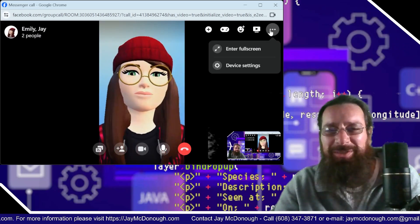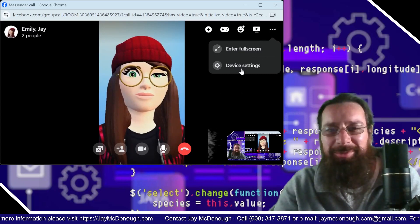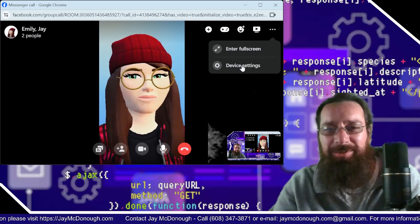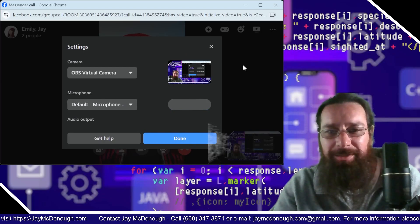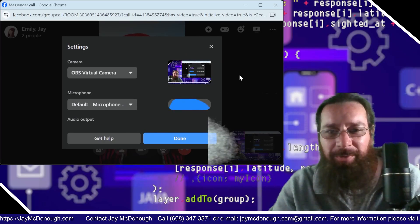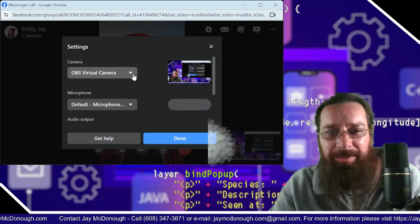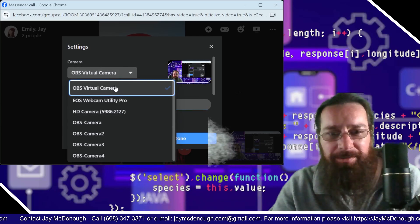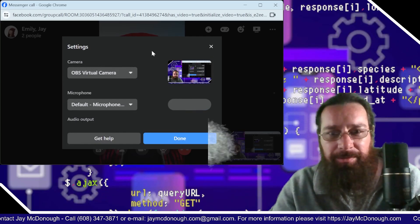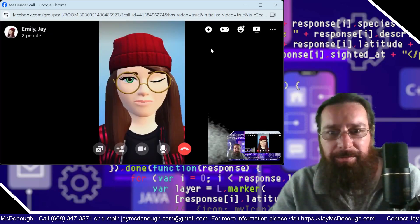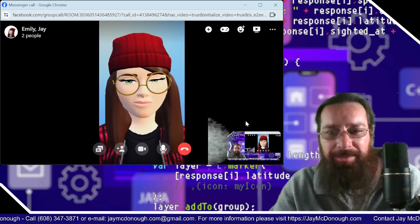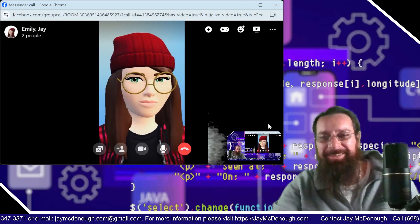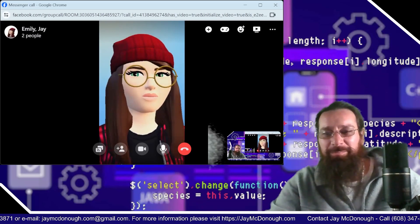This worked out perfectly. You get to stay on the screen, Emily — you're part of my little call now. So you go into device settings from here, and in your cameras, you can select the OBS virtual camera. And that works — you can use OBS with Facebook Messenger. Pretty cool.